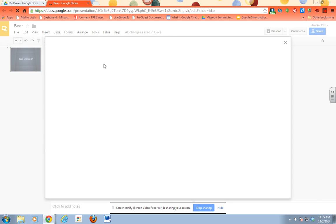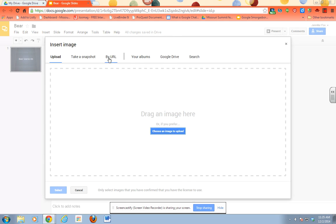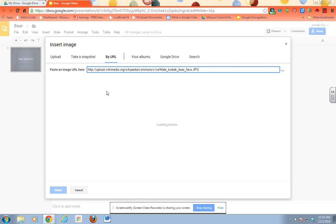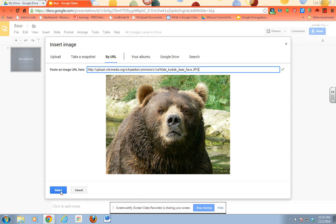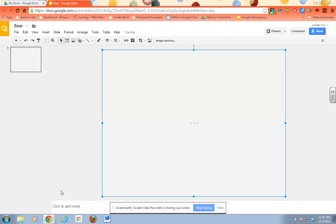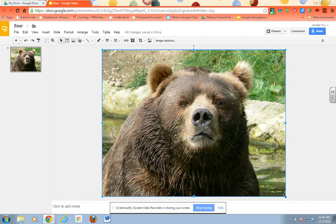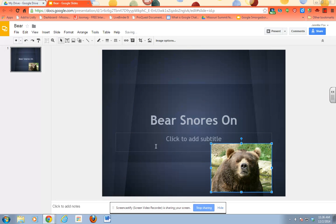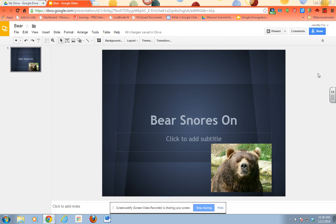Then choose 'By URL,' paste that in, and it should give you a preview. And that's it — pretty simple. You don't have to copy-paste or anything like that, so hopefully that has helped.